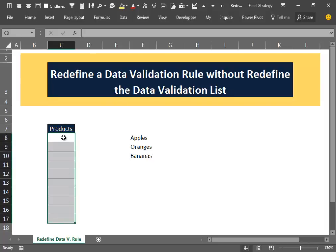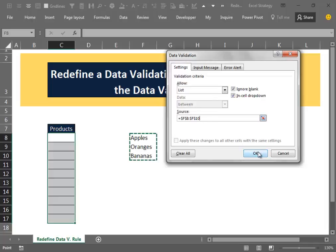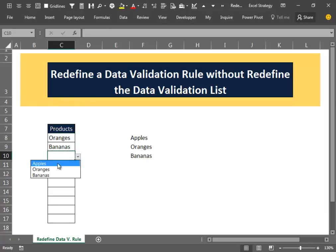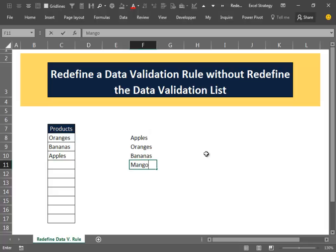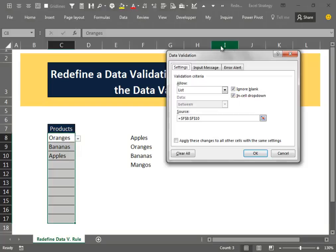We all know the process that you have to follow for creating a new data validation rule. We tell Excel where the list is and then we have our drop-down menus from which we can select our products. If we have a new product, it is normal that you select all the cells which have the data validation rule, go back into the data, and repeat the same process by extending the range which contains the data validation list.